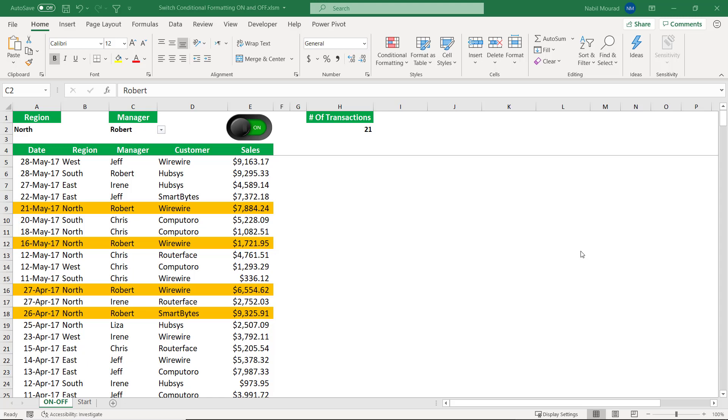So in this worksheet, I have a list which shows a date, a region, a manager, a customer, and sales.